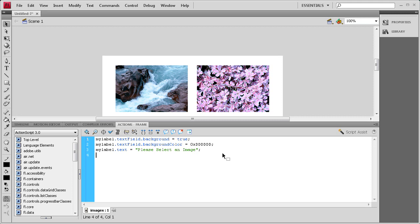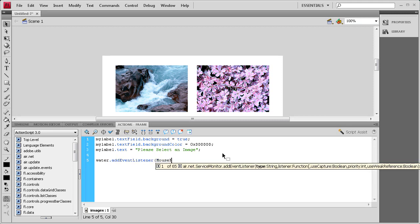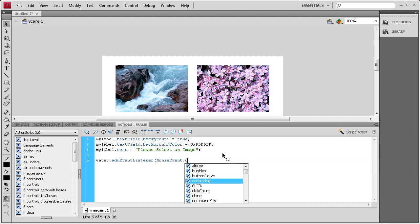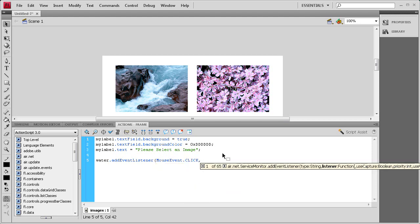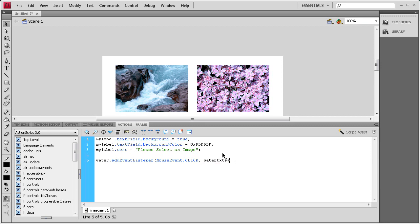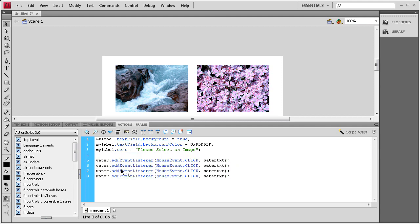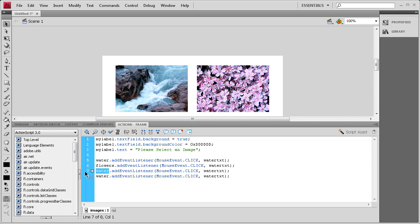So to do that, we're going to start adding the code for that. So we're going to need some event listeners for those movie clips. So we're going to say the instance name, which the first one's water, dot addEventListener, open parenthesis, it's a MouseEvent with a capital M and a capital E, dot CLICK all caps, and a comma, and then we need a function name. And we're basically going to be putting in some text that has to do with the water. So we'll just say waterTxt, close parenthesis, semicolon. And then I'm going to copy this and paste it underneath three times so that we can do it for the other images. So the next one is flowers, then we have tomato, and we have fox.